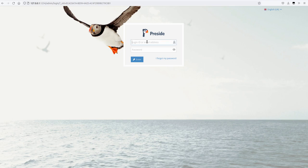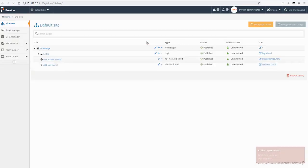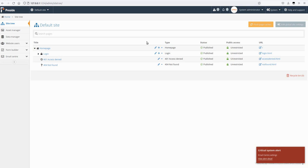So diving right in, the first one is system alerts. The idea here is that developers can alert users of the system to situations where either data in the database or other combinations of things are not correct, not working as you'd expect them to be, and that it's a critical problem with the system or a warning.